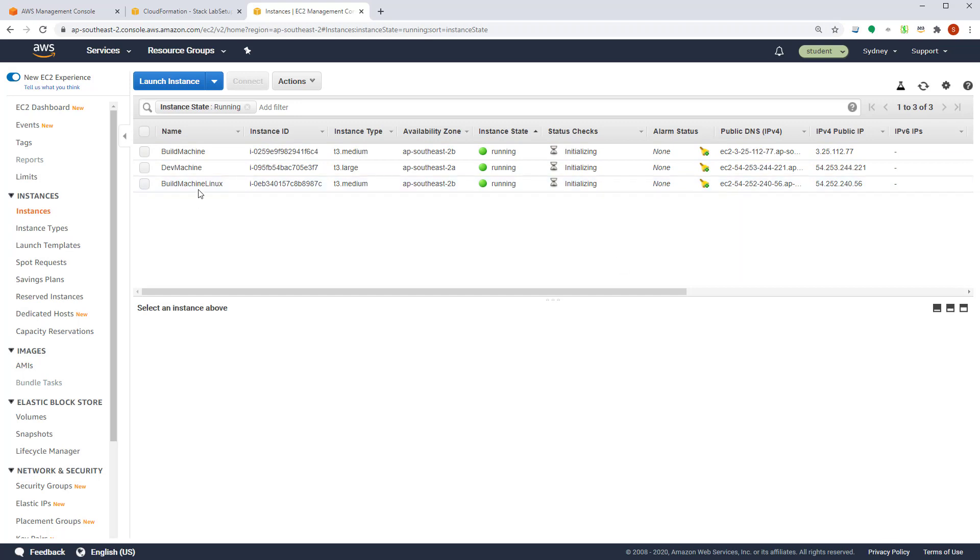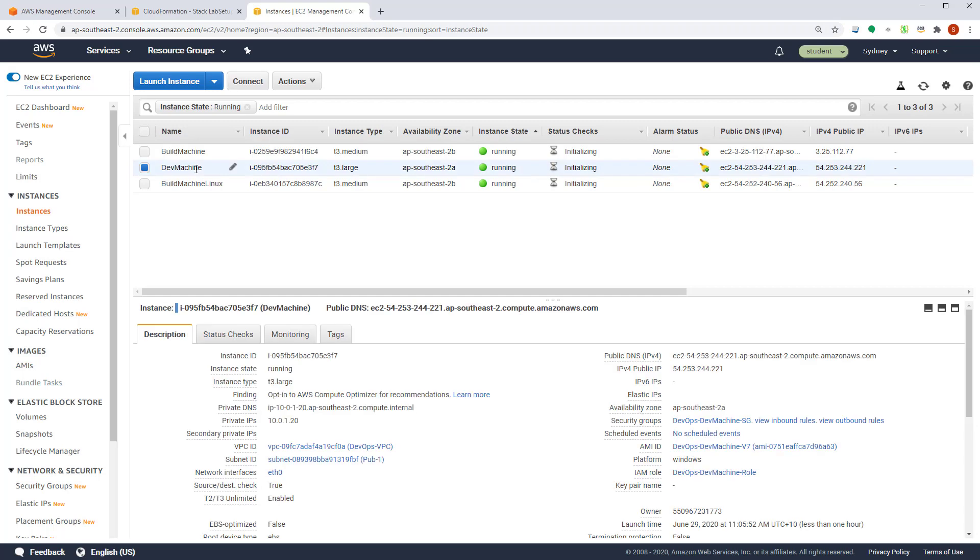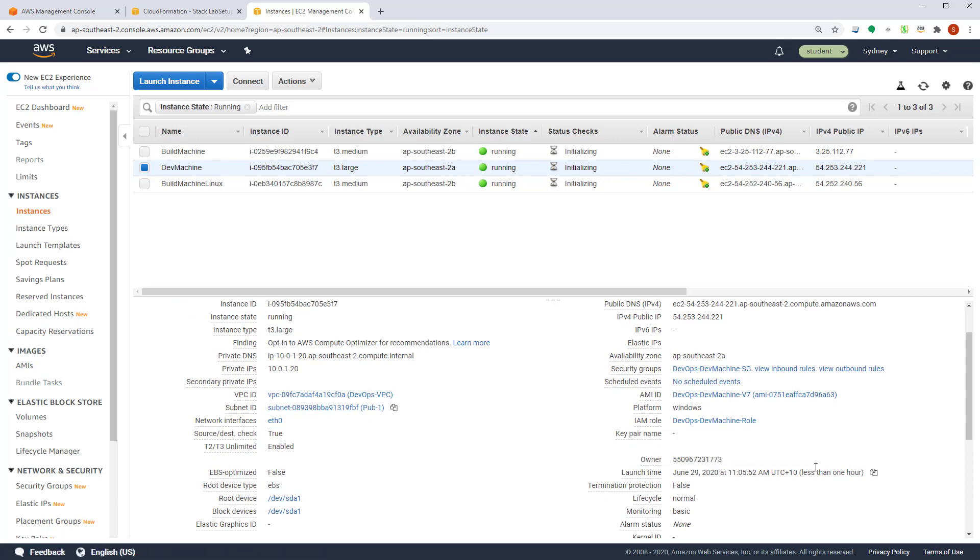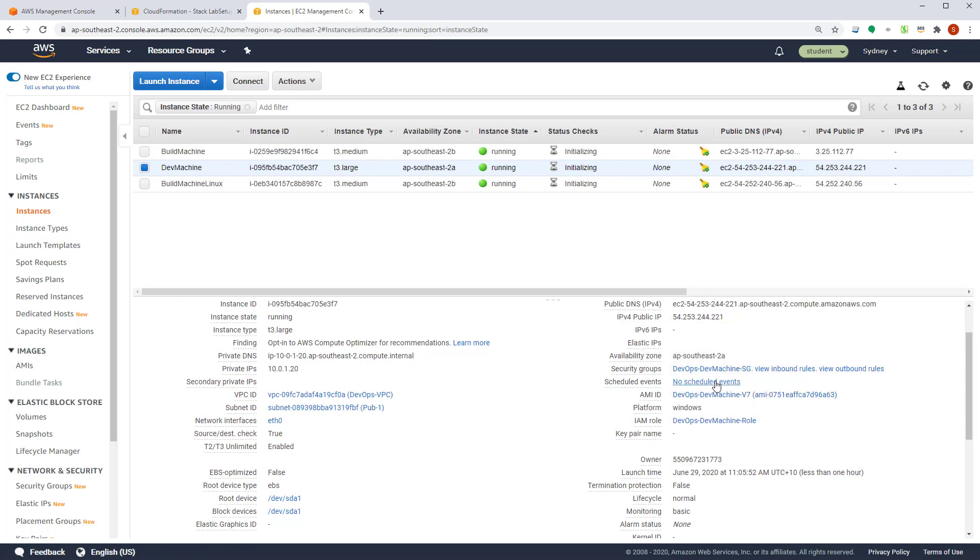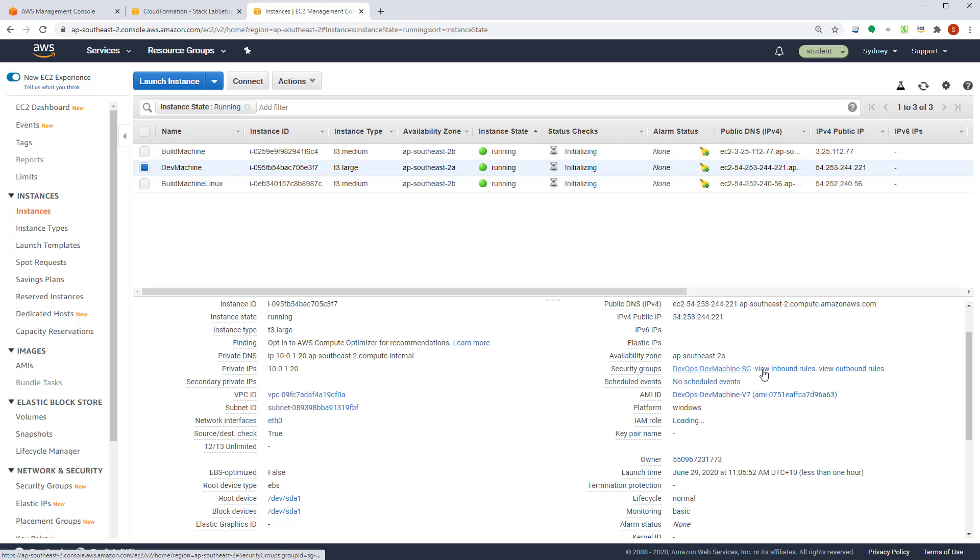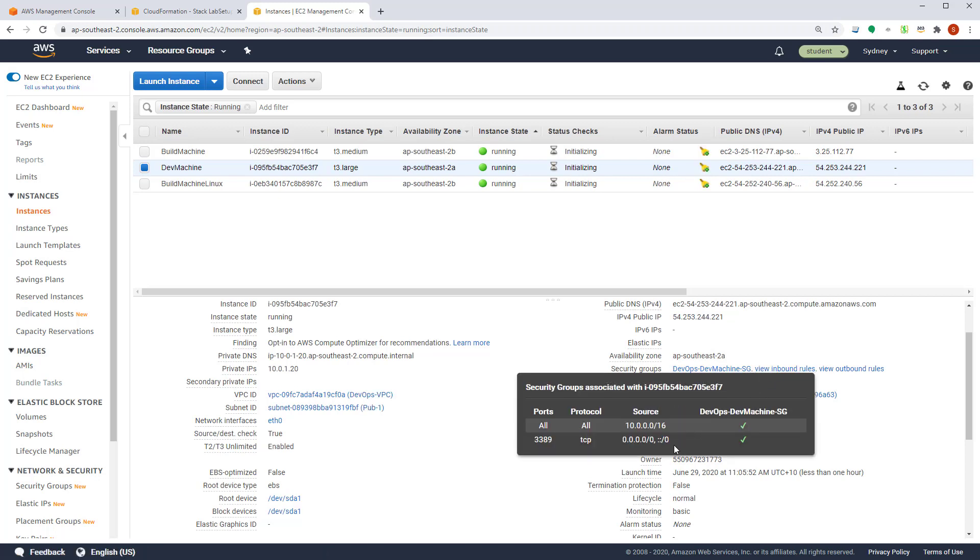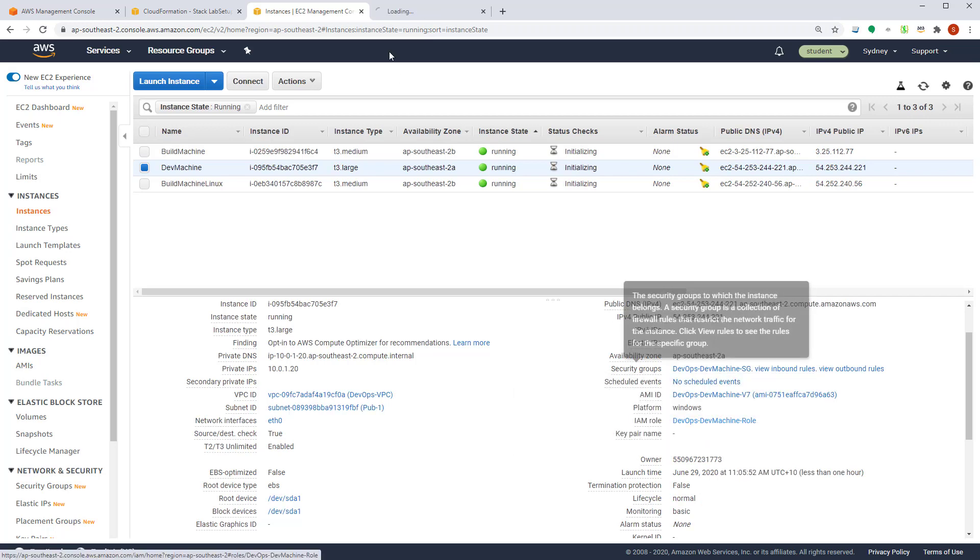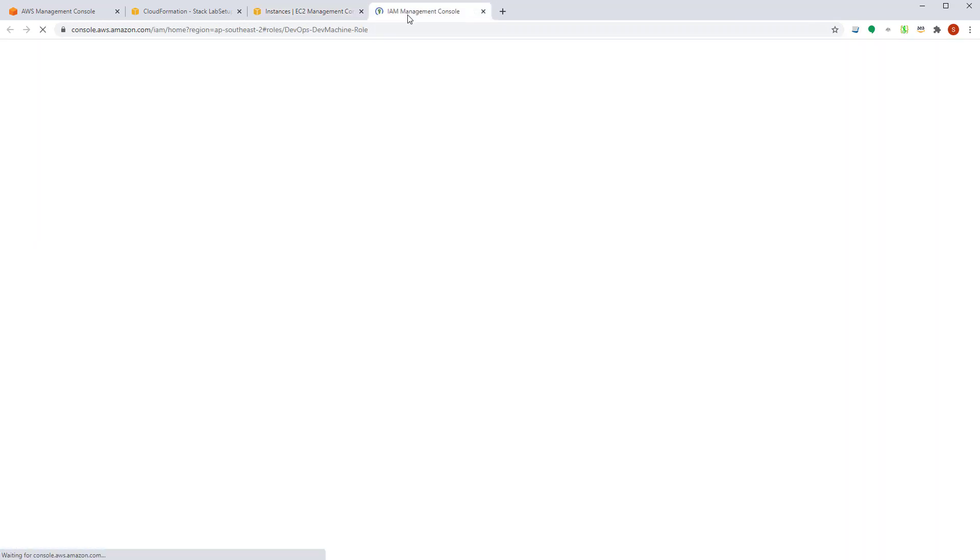If you select any of these machines, for example, let's say we select a dev machine, you can find that we have already configured the security groups, the subnets and the IAM role in which these machines are running. So for example, the security rules of this new machine allows RDP access from the Internet and the IAM role has certain permissions already granted.